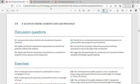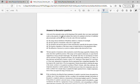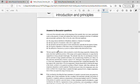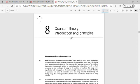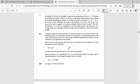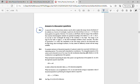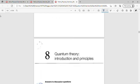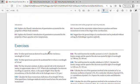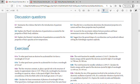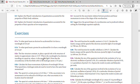In the student solution manual, answers to discussion questions are provided only for odd-numbered questions. In the instructor solution manual, answers are provided only for even-numbered questions. So in short, by using both manuals together, we can get answers to every discussion question.